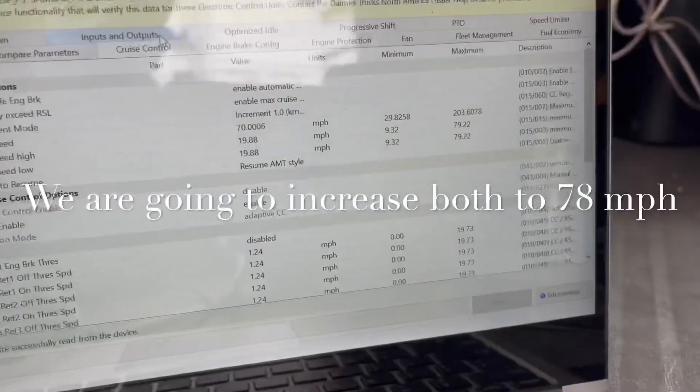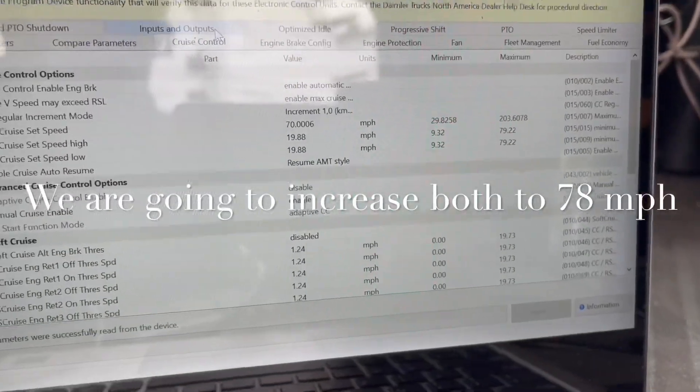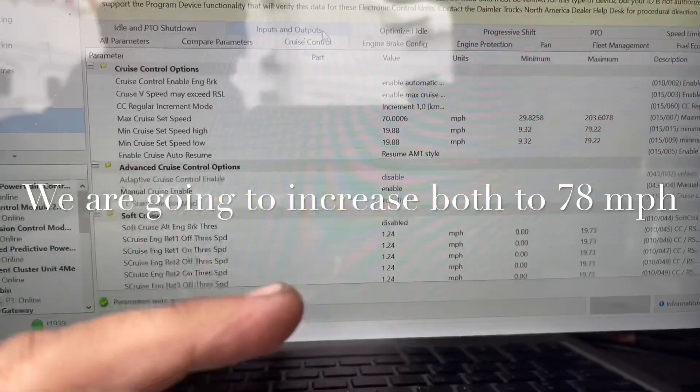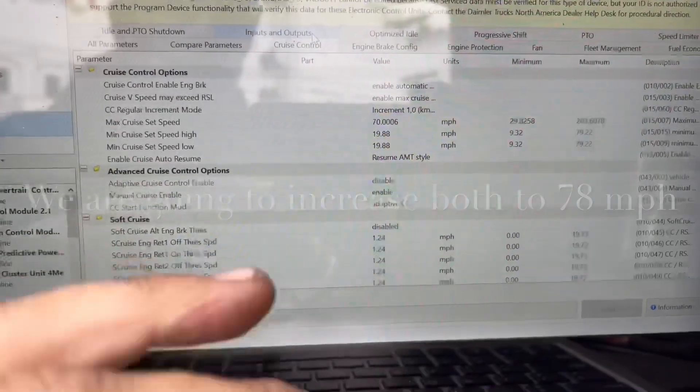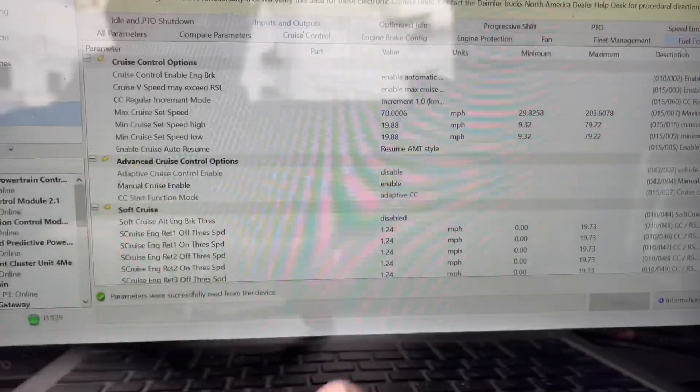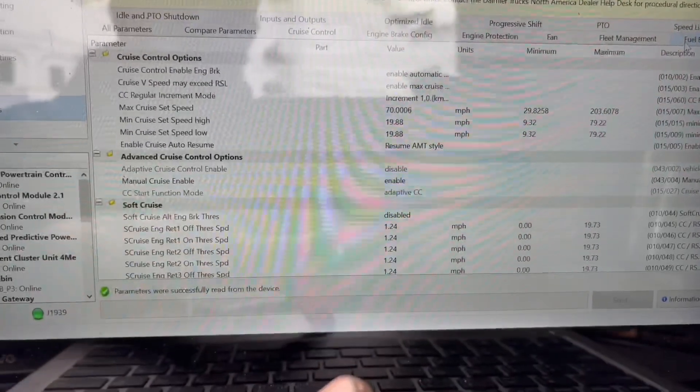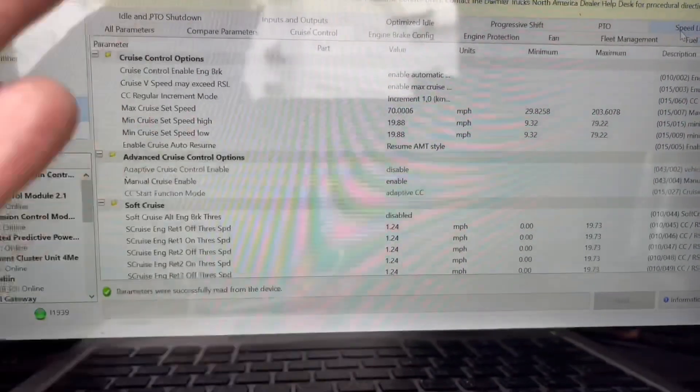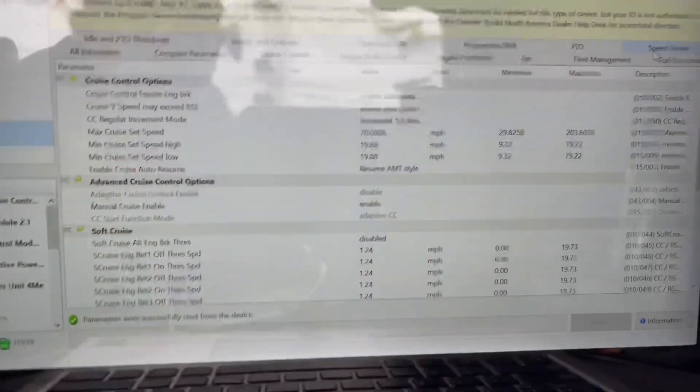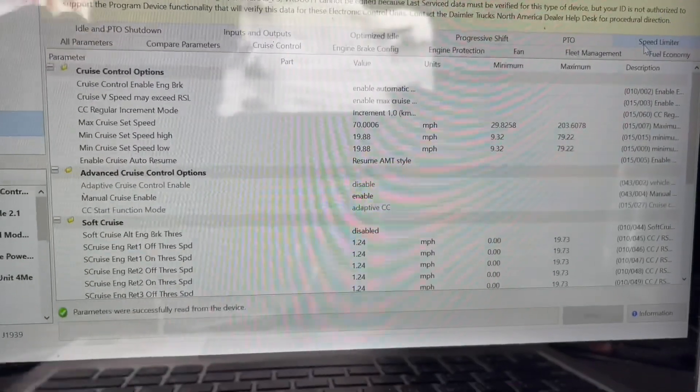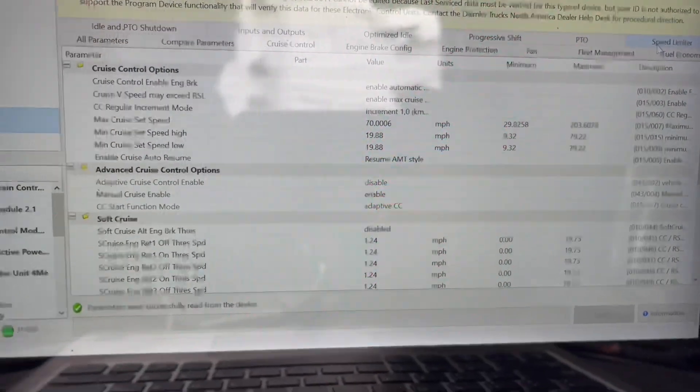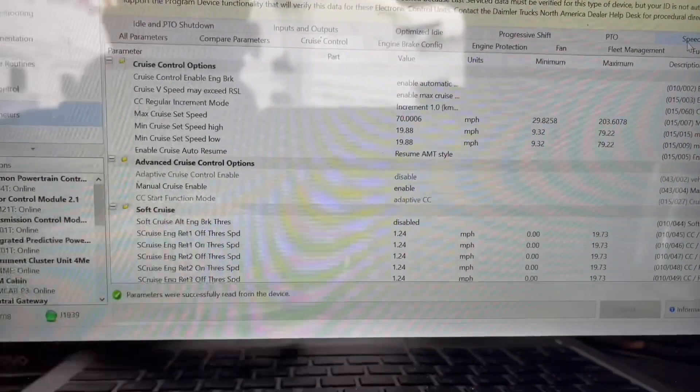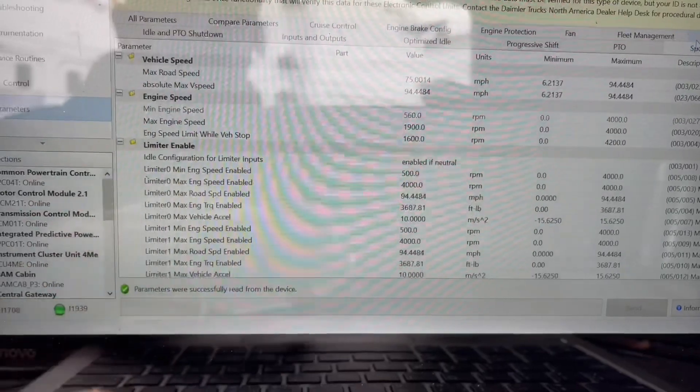Again guys, just keep in mind - disclosure - you're responsible for your speed. If you want to increase it to 80 or 85 or 78, or whatever the case is, every state's a little different. You're responsible for that, but this is how you do it.